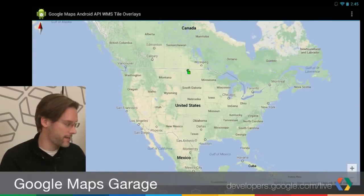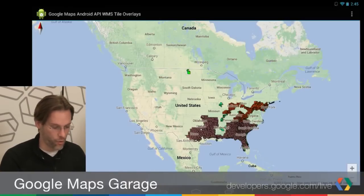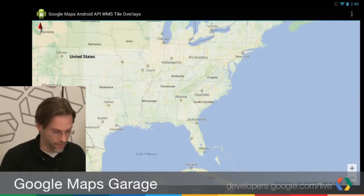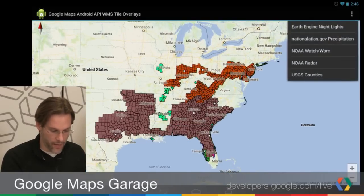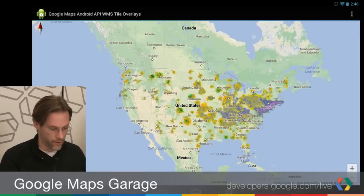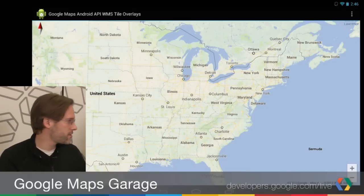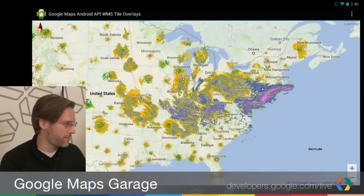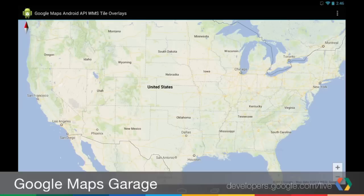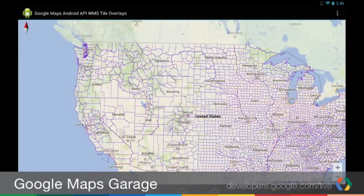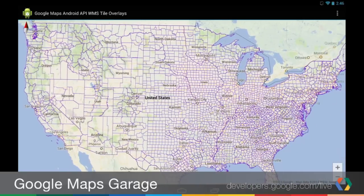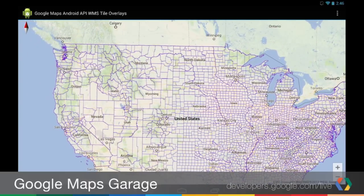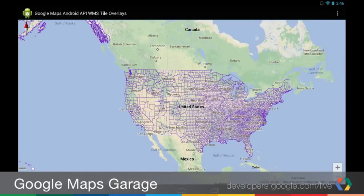Some other examples: NOAA has a number of different services. This one is watch and warning — weather watches and warnings. This data looks really great on top of a map, especially the street map. And another one from NOAA — this is radar. You can see a lot of precipitation out east. Also, one from USGS — you can see all counties in the United States. If you wanted to render this as polygons, you can imagine that's actually a lot of work. Rendering them as raster tiles, it just works.